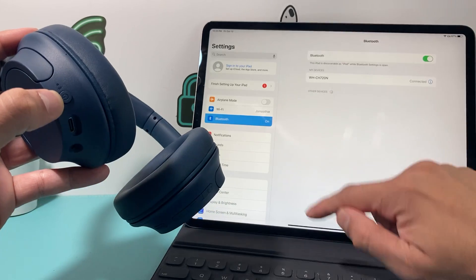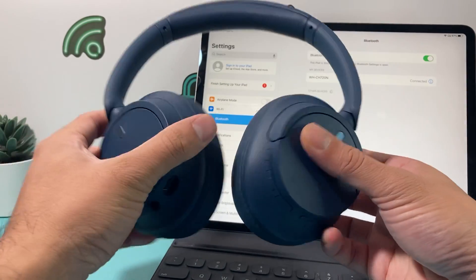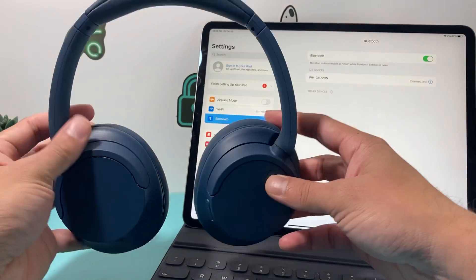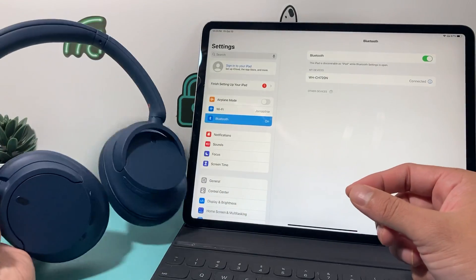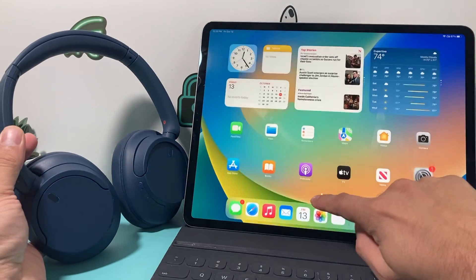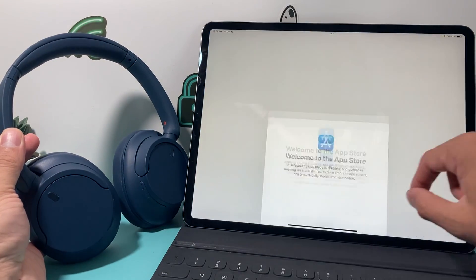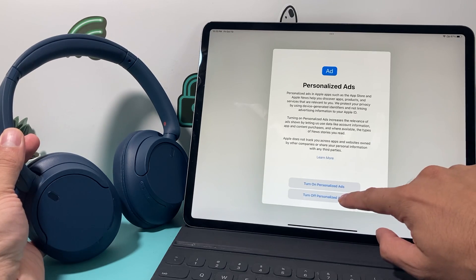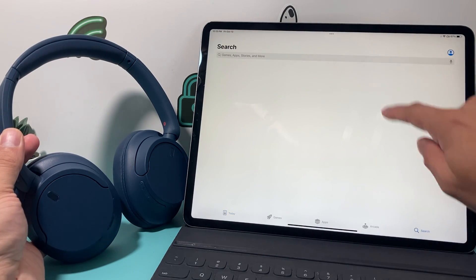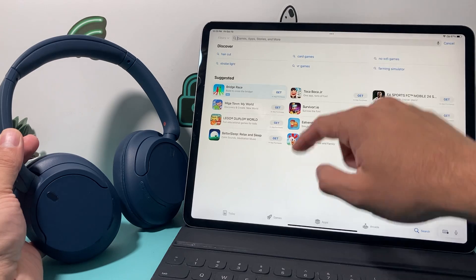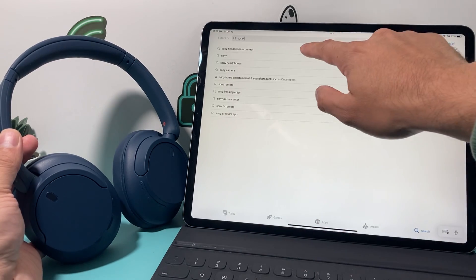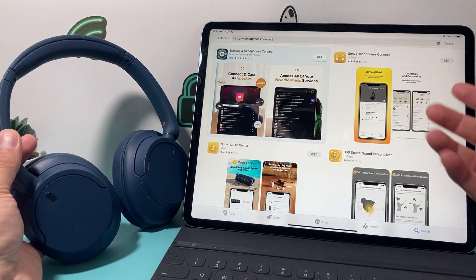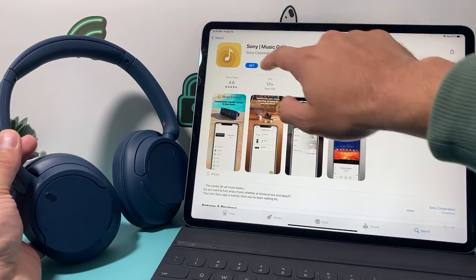Also, if you want to get the most out of your Sony headphones here, they also have an app for the headphones itself to give you a better experience. You can go to the app store, and then once you go to the app store, you should be able to search up Sony. Just search up Sony headphones connect.